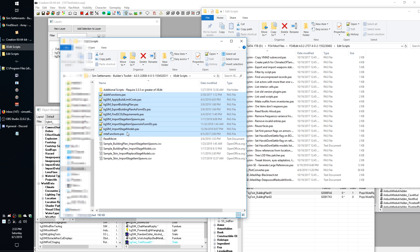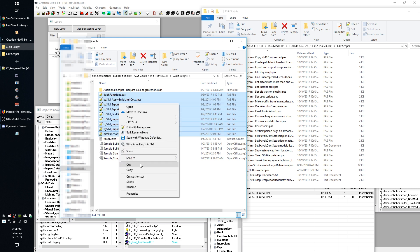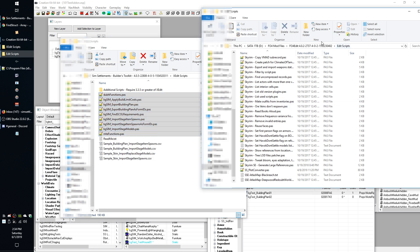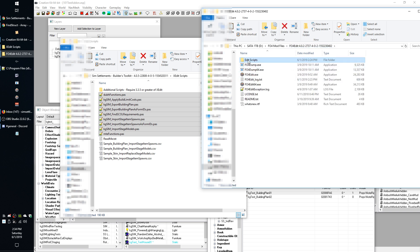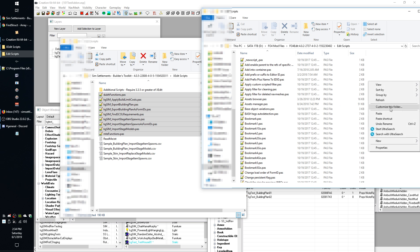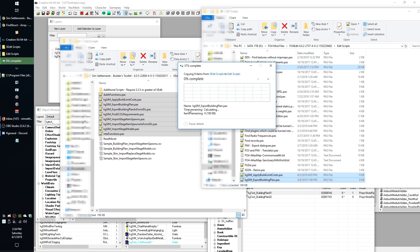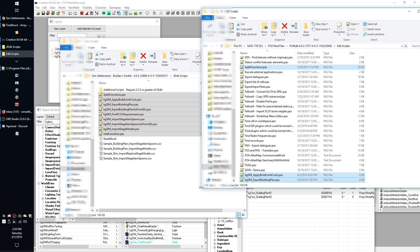What you're going to want to do is open up the Builders Toolkit and go into the XEdit scripts folder and grab all of these dot PAS files. There's a bunch of them - you're only going to actually use four of them for this particular tutorial, but the rest will be used eventually. So you might as well grab them all. Then go into your XEdit install folder and it should have a folder called Edit Scripts. You're going to go in there and paste in all of these scripts. Say yes to replace.